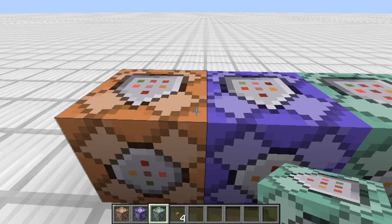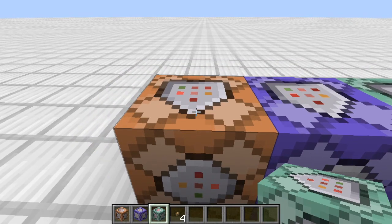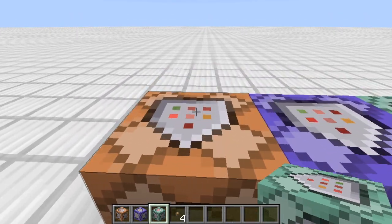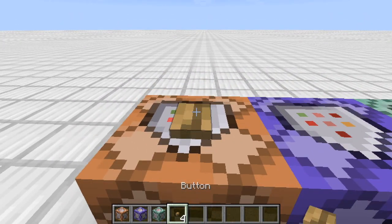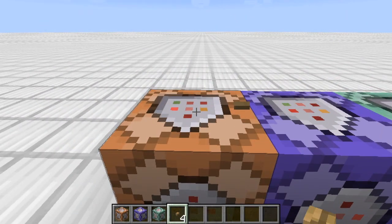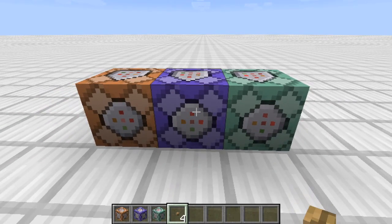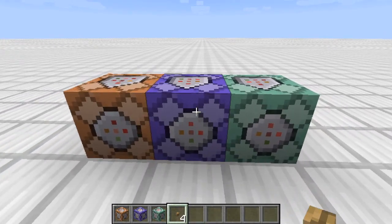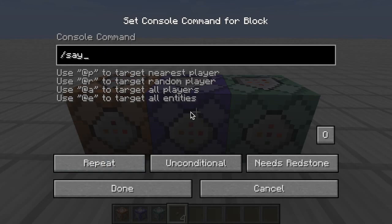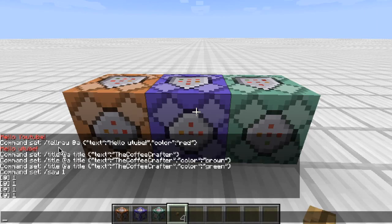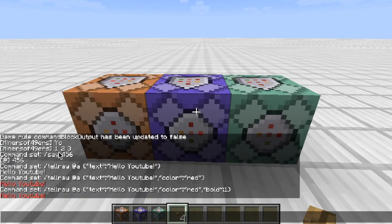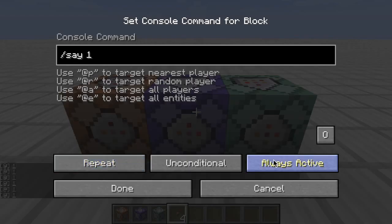The impulse command block is like the original command block - you press it, it outputs a command, and that's it. The repeating command block repeats every tick. One second contains 20 ticks, so whatever's inside - say 'one' for example - is going to repeat every single tick. You'll notice my whole chat fills up because it's repeating every single time.